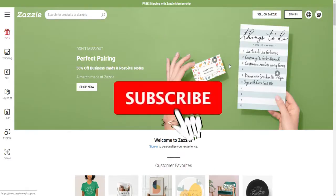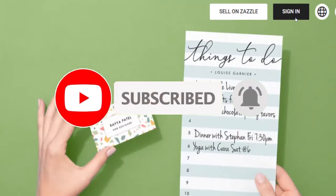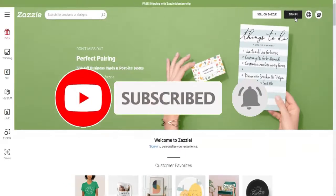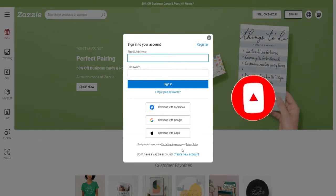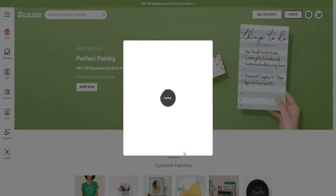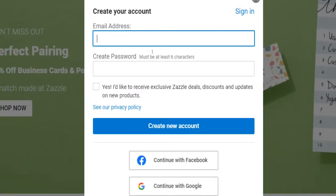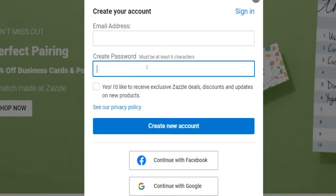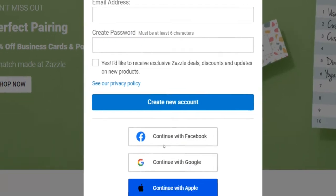If you want to become a seller on Zazzle, simply click on 'sign in' on the homepage. Next, select 'create new account' and on the next page enter your email plus a password, or alternatively register via your Facebook, Google, or Apple account.